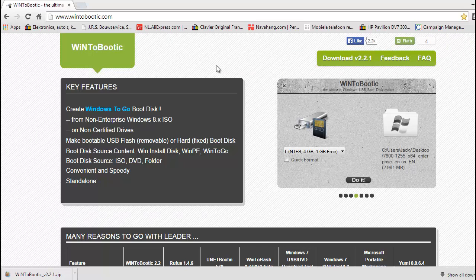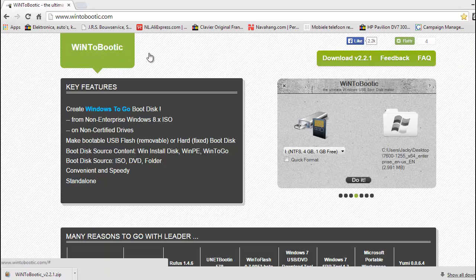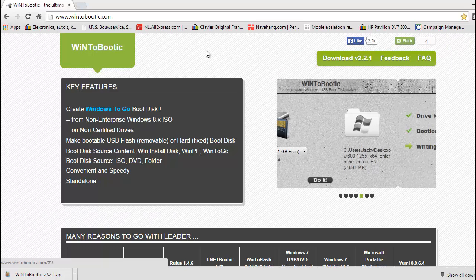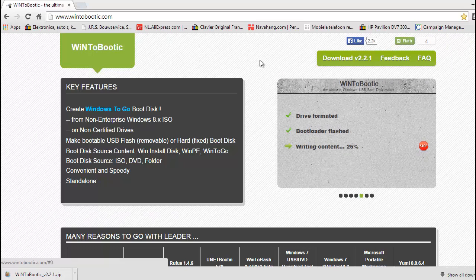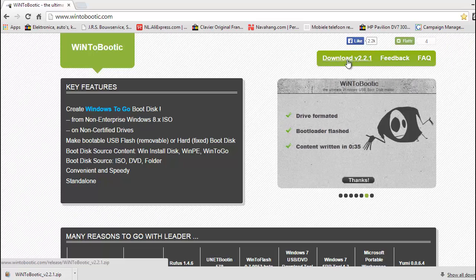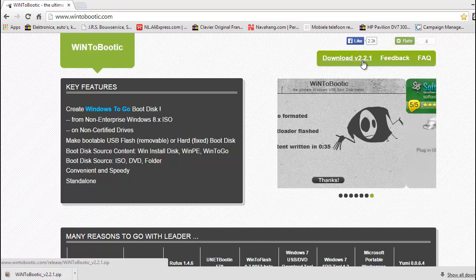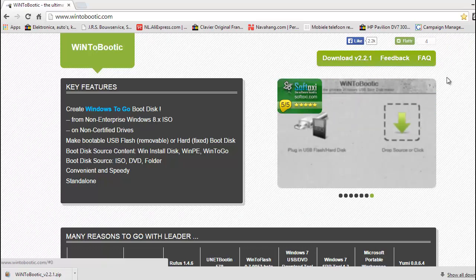First of all you go to win2bootboutique.com and then you have this software inside this website. You can download it here. At this moment we have version 2.2.1.